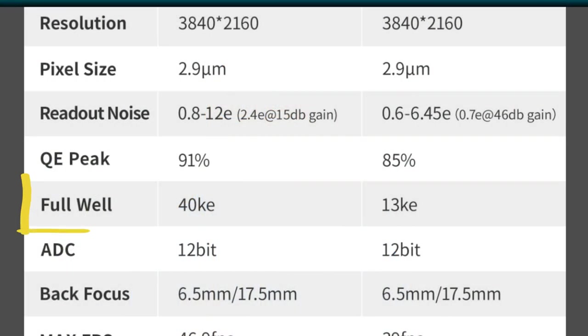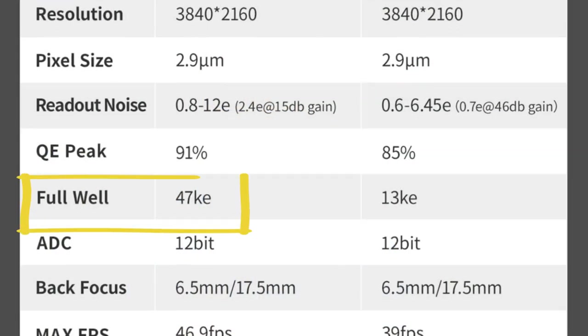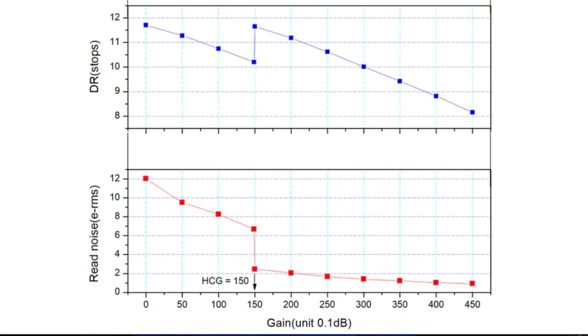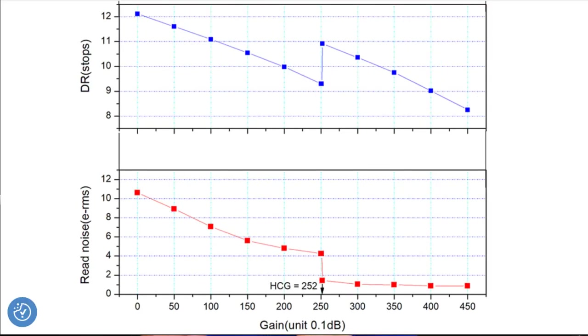Since release, ZWO's published specs for the well depth increased from 40ke to 47ke for each pixel — so 18% more light than previously thought. Whereas the HCG switching point changed from gain 150 to gain 252.